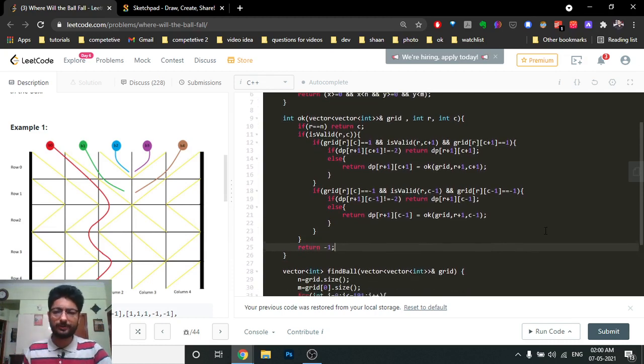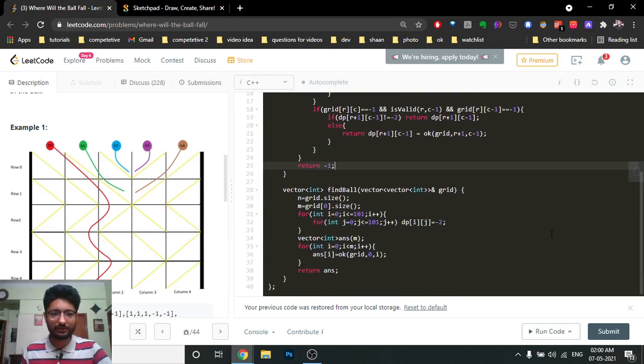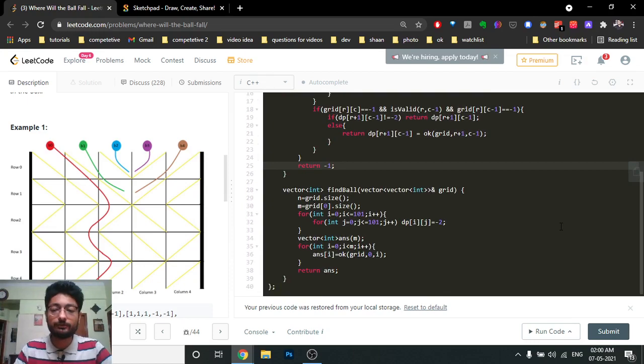That's the complete code for this problem. I hope you understood the logic and the approach. If you still have any doubts, you can mention them in the comments. Until then, keep coding and goodbye!